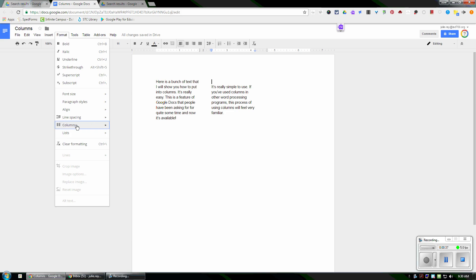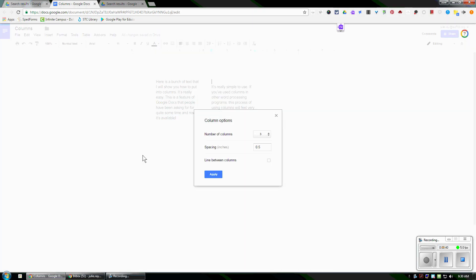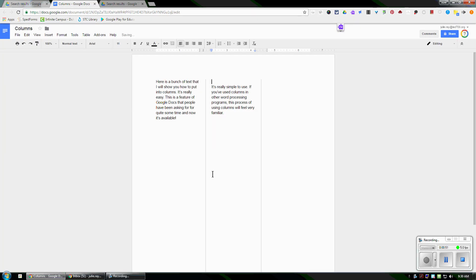Also, if I go to Format, Columns, and More Options, it will let me change the number of columns, just up to three. You can change the spacing between the columns to make that smaller or larger if you'd like. And you can also add in a line between the columns.